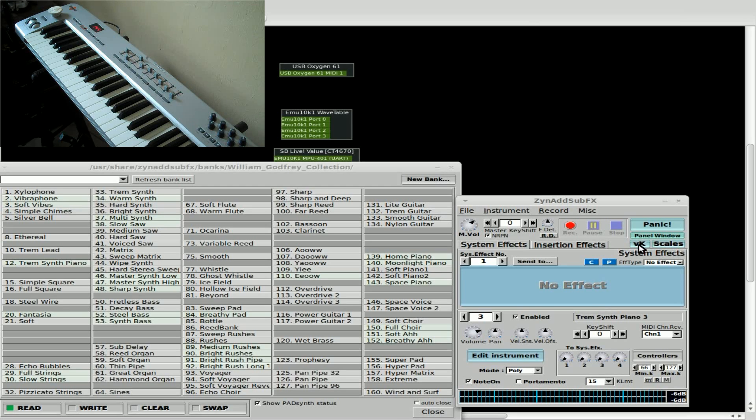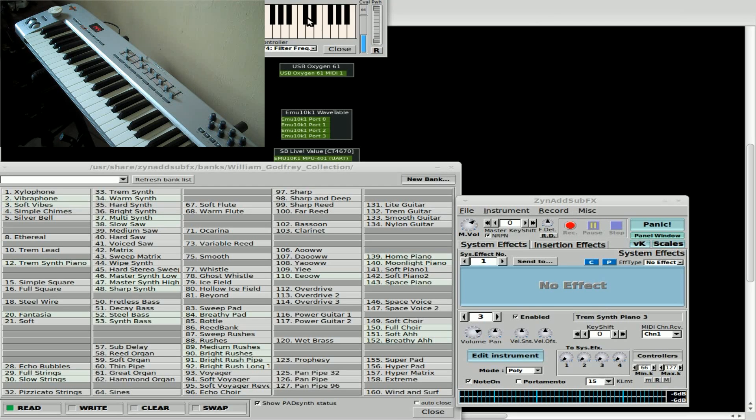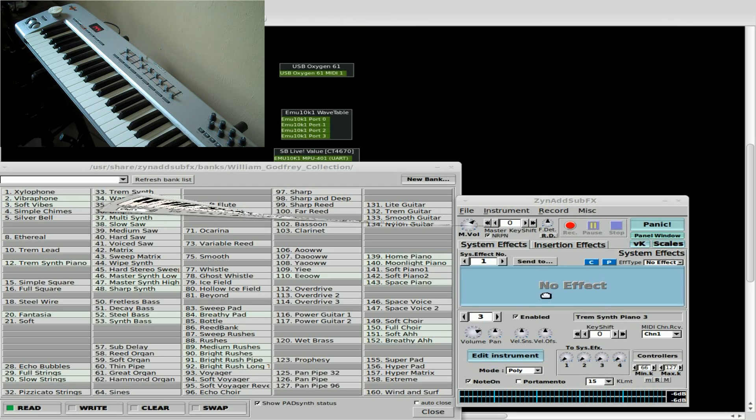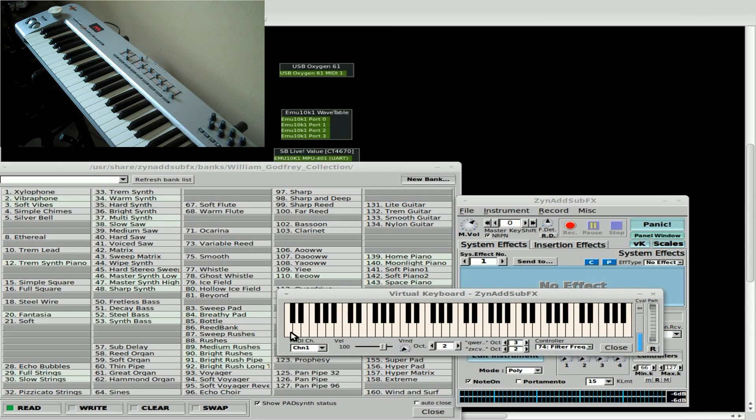Okay. So now, and also if we look at the virtual keyboard, same thing. As long as you have it set to channel 1.